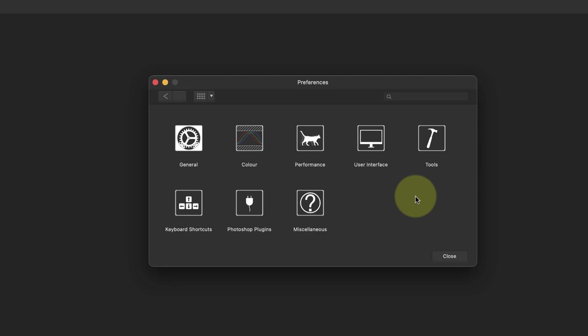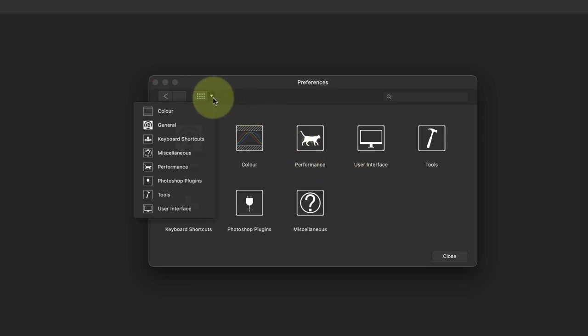The preferences dialog is organized into eight groups. This is the same in Affinity Designer and Publisher applications, although the groups may differ. You can then select the group to change by clicking the icon or choosing it from the drop-down list at the top left.